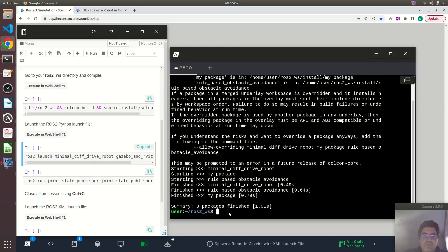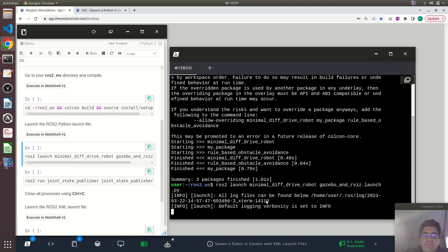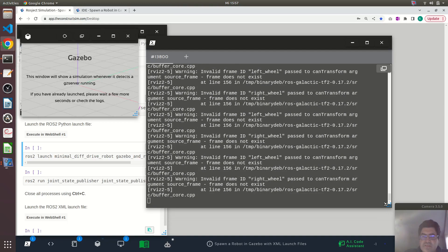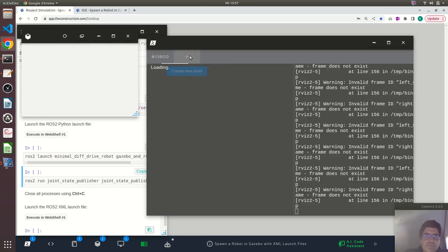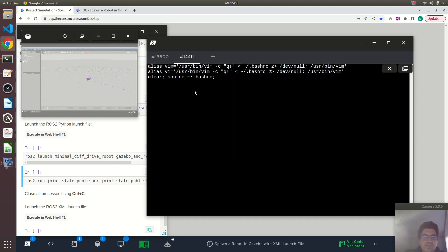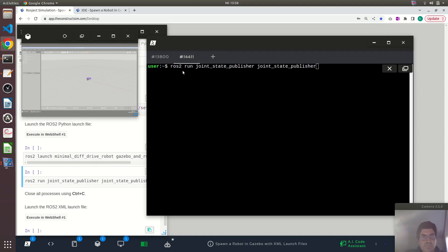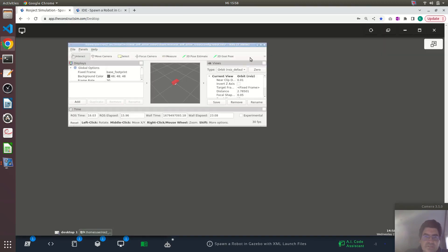Now I will execute the launch file — the Python launch file. As you can see, it's ending in .launch.py. We will see in a moment what's inside this launch file. I will also need the Joint State Publisher node running just for visualization in RViz.